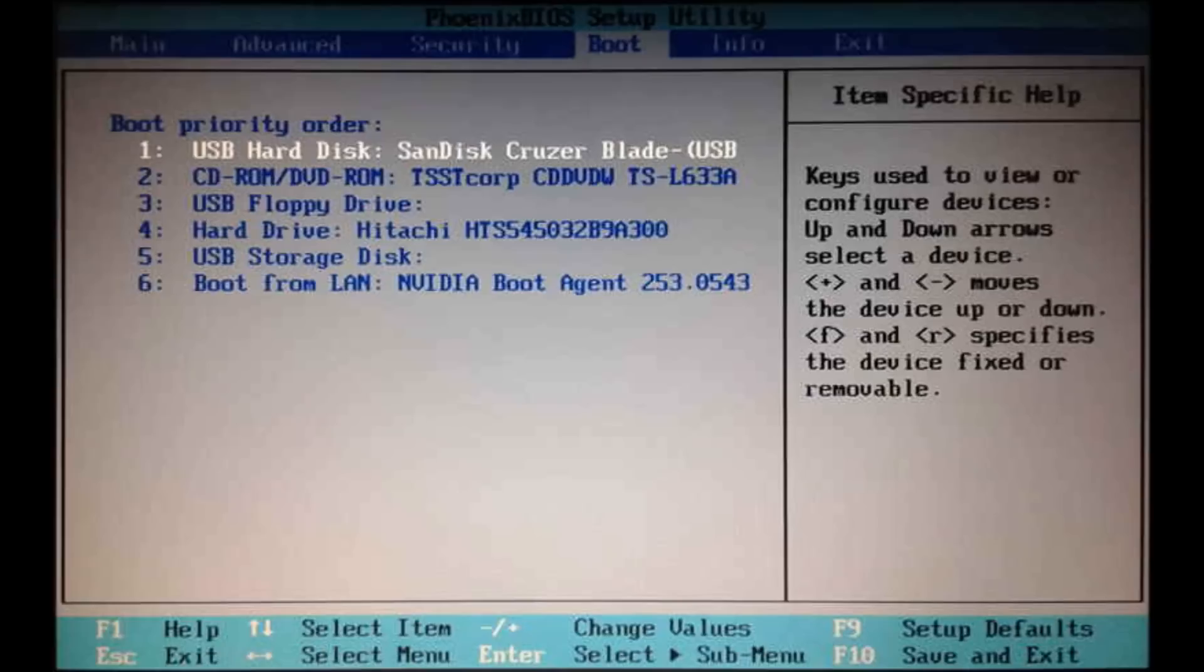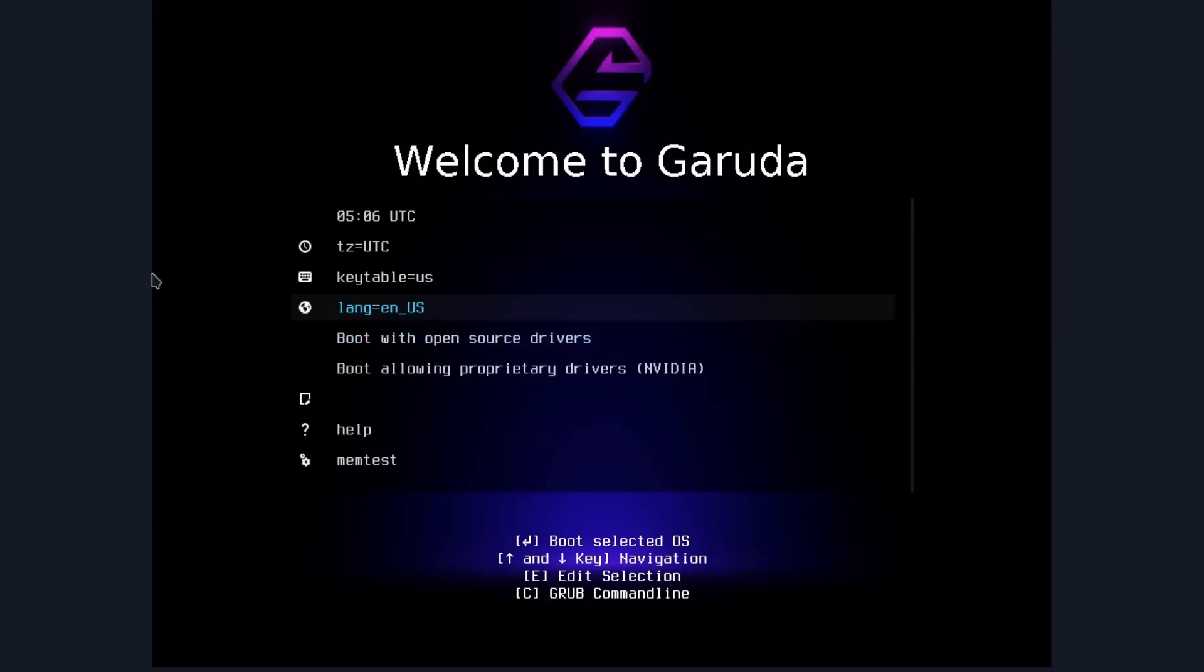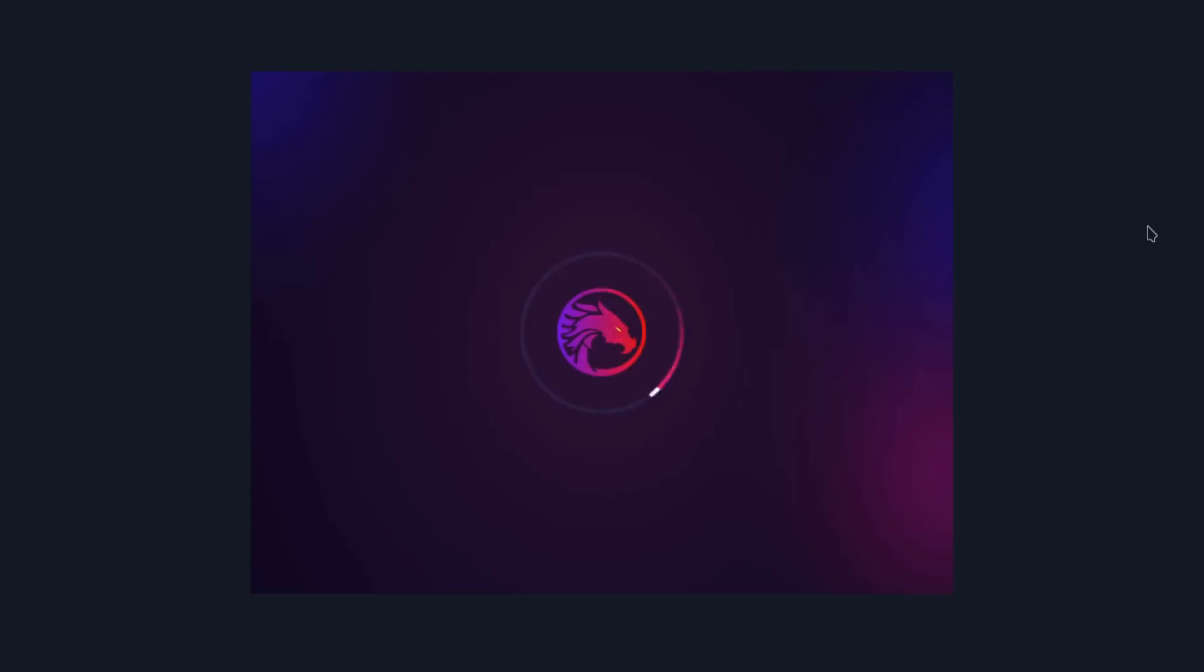Once you're done, save your settings and exit out of the boot menu. If you did it correctly, Garuda should come up. Tell it to launch with open source drivers and this is what you'll get. It's very cool and it lets you see just what you're getting into. You can play around and see what Garuda is like right from here before you actually make any changes to your computer. Once you're ready though, it's time to install it.